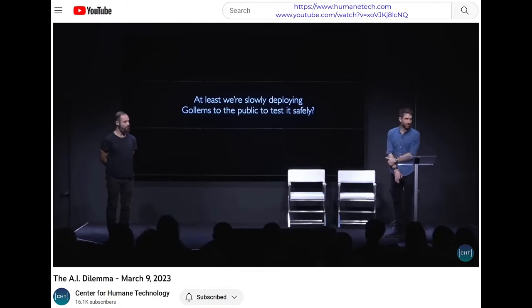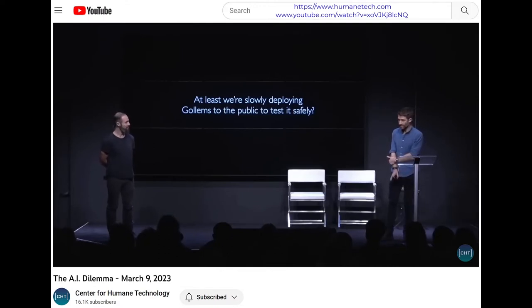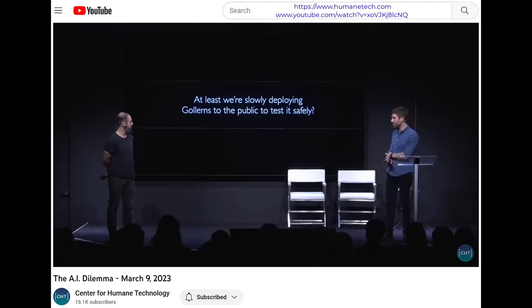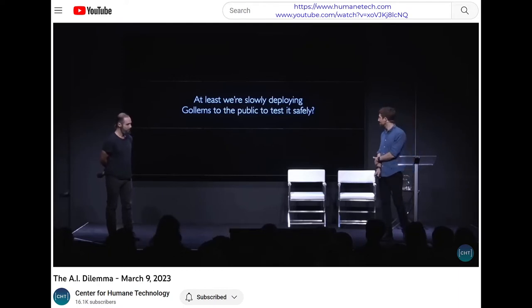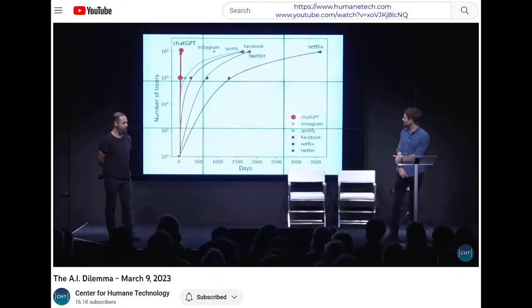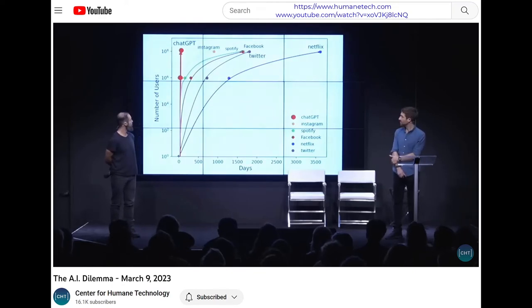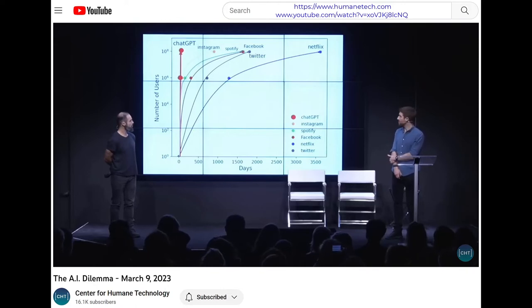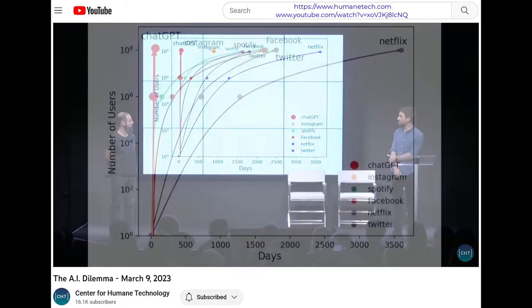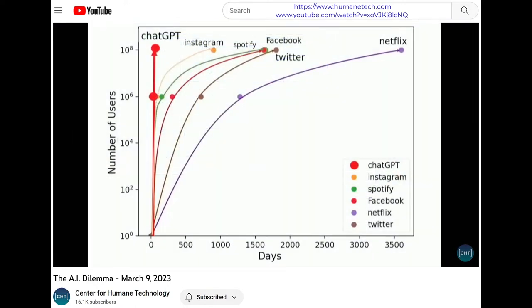At the very least, we'd want to go really slowly when we're deploying this stuff out into the world. We would want to make sure we're going pretty, pretty slow. This is a graph of how long it took Facebook to reach 100 million users — it took them four and a half years. It took Instagram two and a half years. It took ChatGPT two months to reach 100 million users.